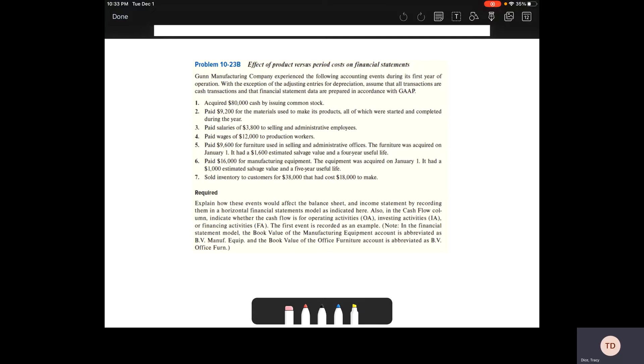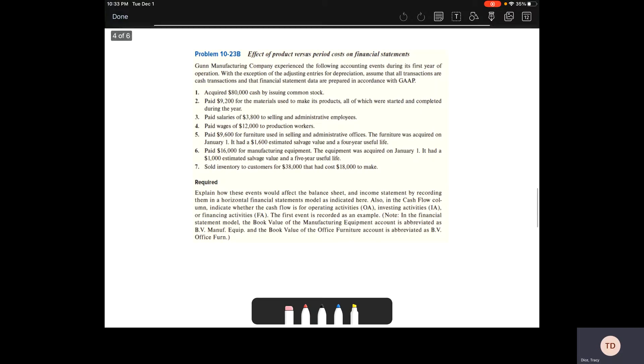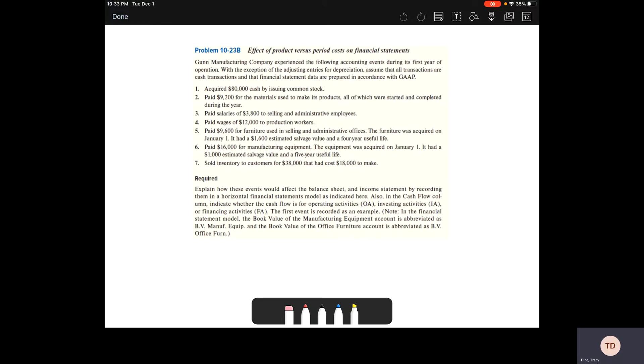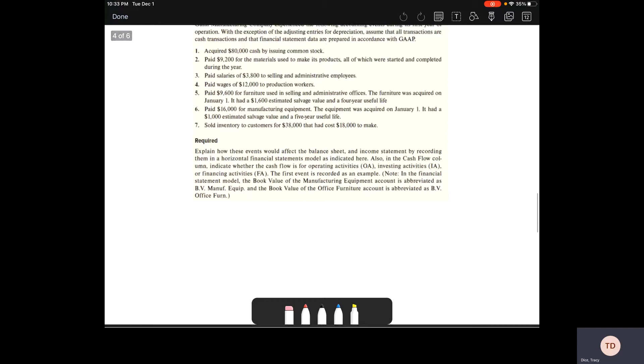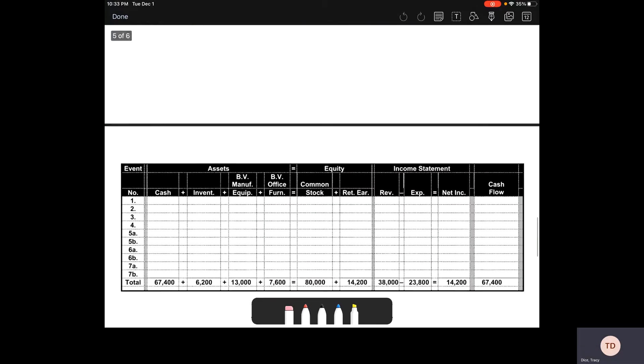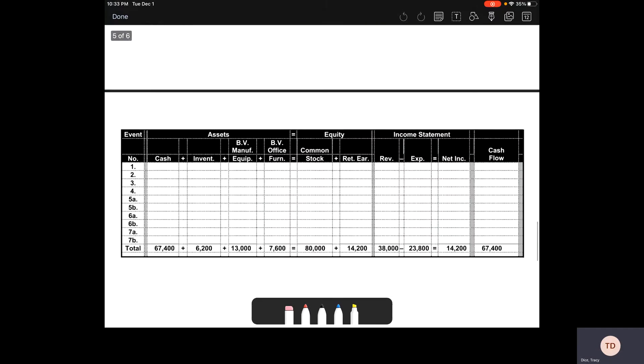We're looking at Gun Manufacturing Company experiencing the following accounting events during its first year. We're going to deal with looking at our horizontal statements model.